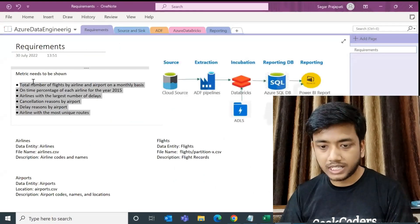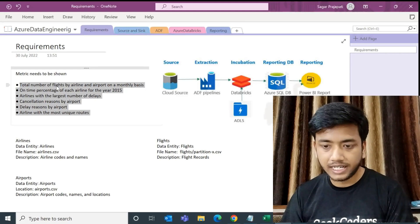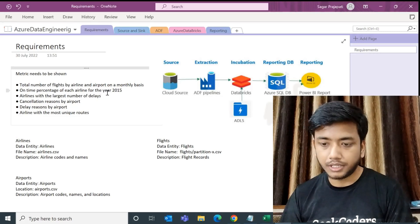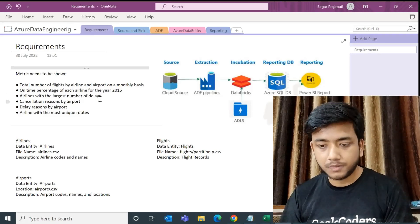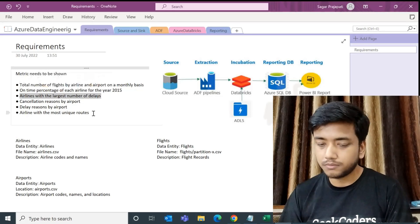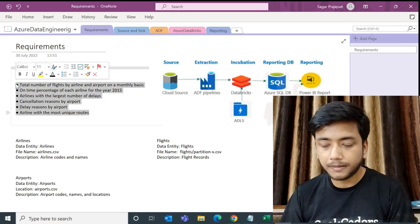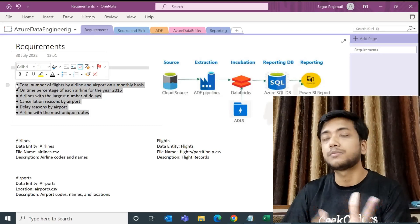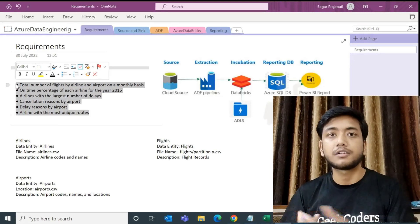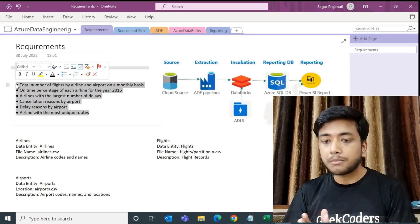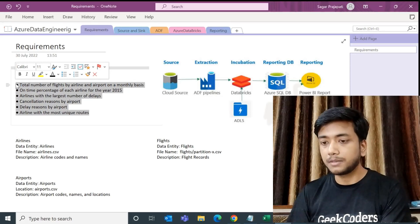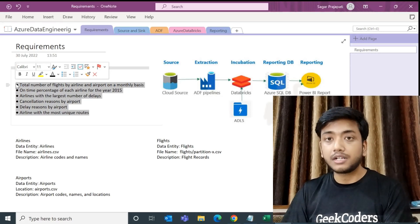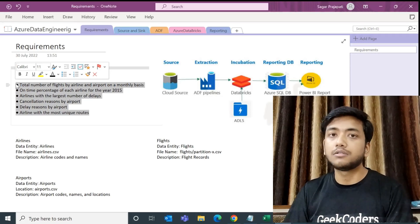These are the requirements: total number of flights by airline and airport on a monthly basis; on-time percentage of each airline for the year 2015; airline with the largest number of delays — and so on. The project is not very big — it's a simple project, the data volume is low, and you don't need to think about optimization. You'll be working with Blob Storage, ADF, Databricks, SQL, and Power BI. You can complete it step by step.